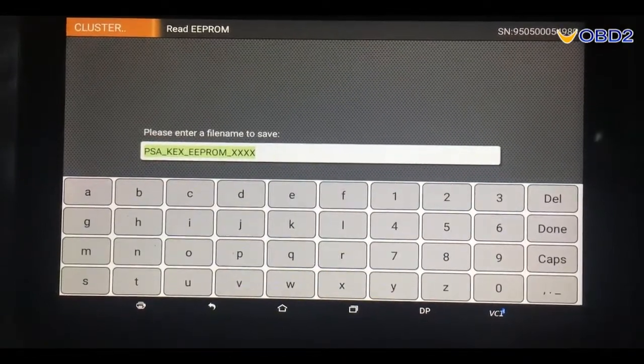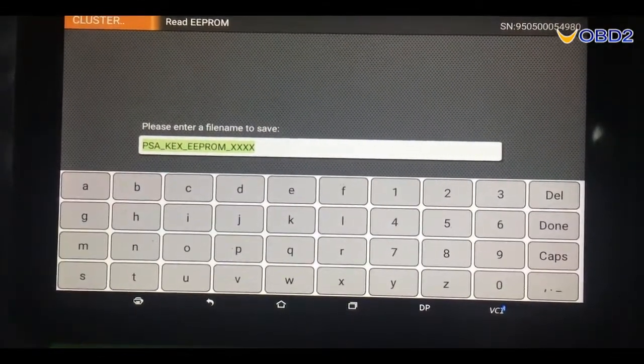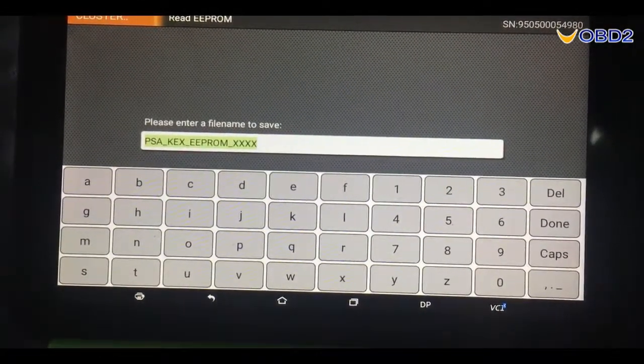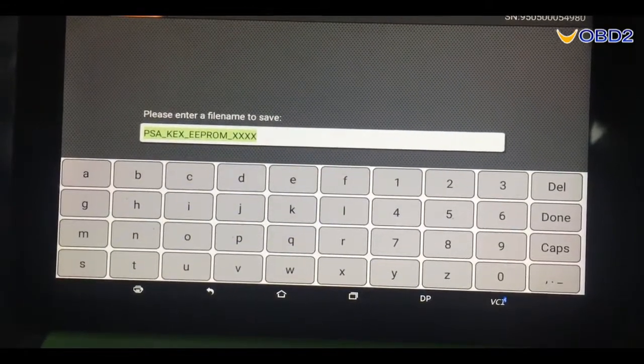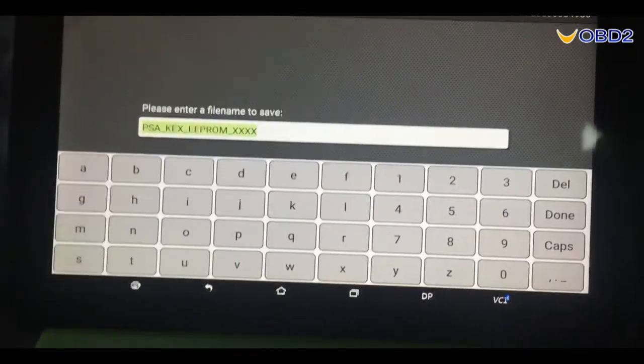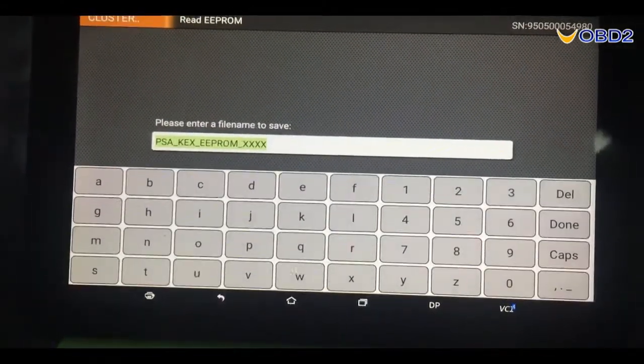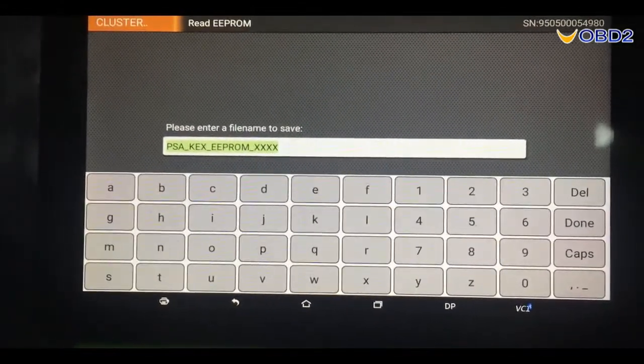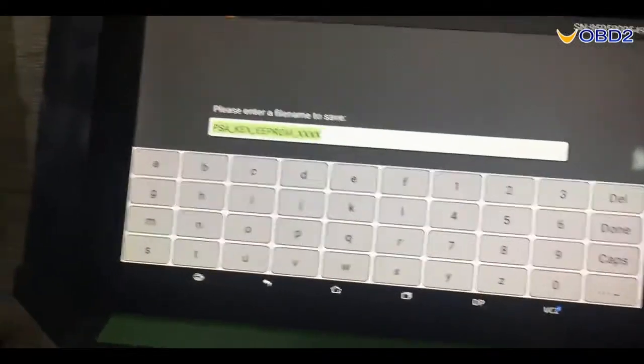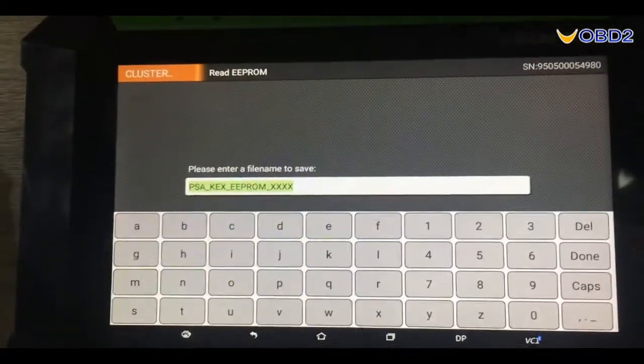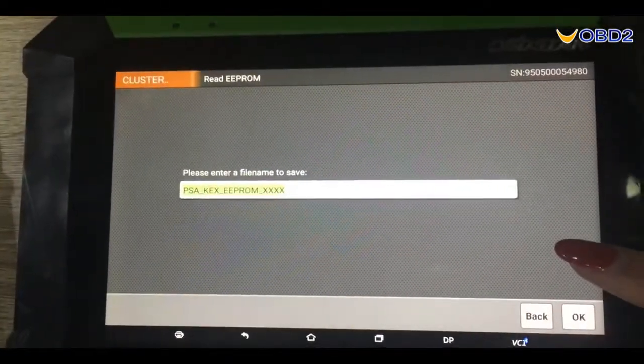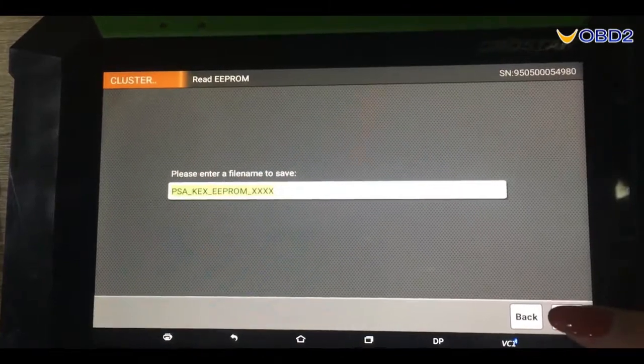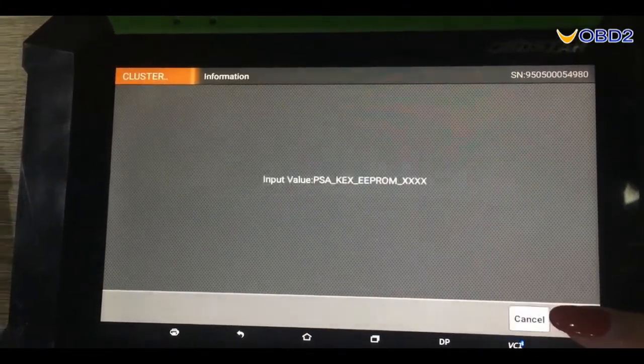Now you can save the data with this filename or you can input your own filename. Here we click down to continue. Click OK to continue.